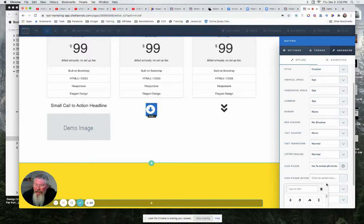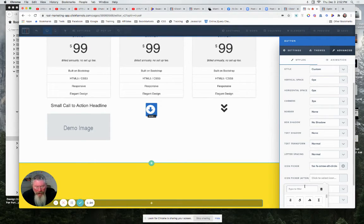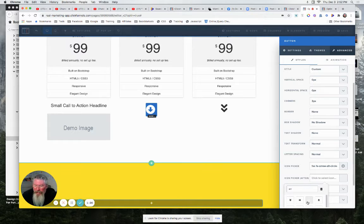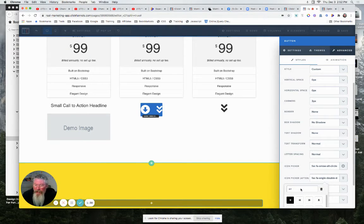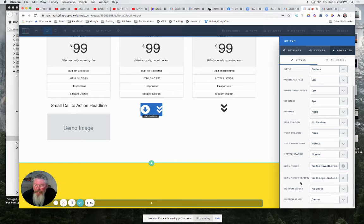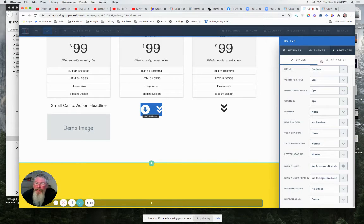But then you want to come in here and you go icon picker. You can do two total icons if you want to. So let's just find a different arrow here. We'll put two of them in the box even. And now we have two arrows in there pointing down. Obviously, you probably only want one.